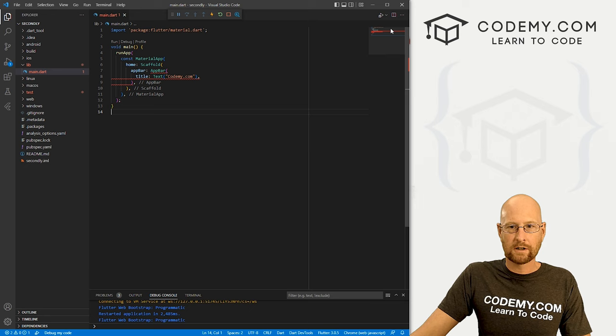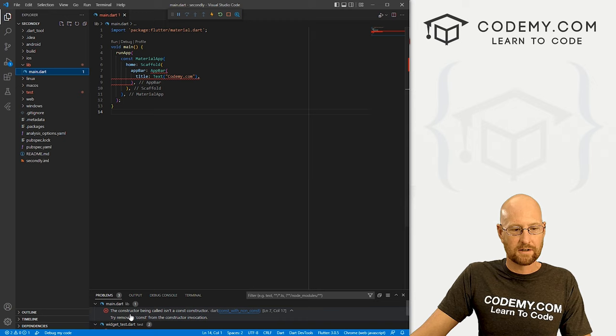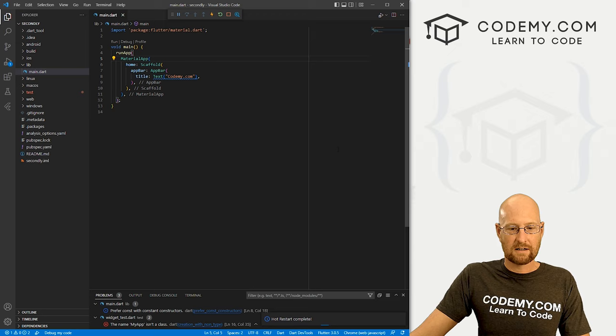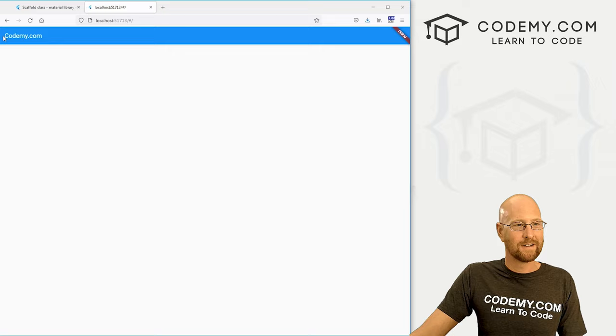So go ahead and save this looks pretty good. Now let's come up here. And let's run this guy run without debugging. So and we're getting an error. This is the constructor being called isn't a const constructor. Since we've messed around with this a little bit, we need to take this out. Go ahead and do that. Save this head back over here, reload this guy. And boom, now we've got this app bar. Very cool. So this is codemy.com up there. That's nice.